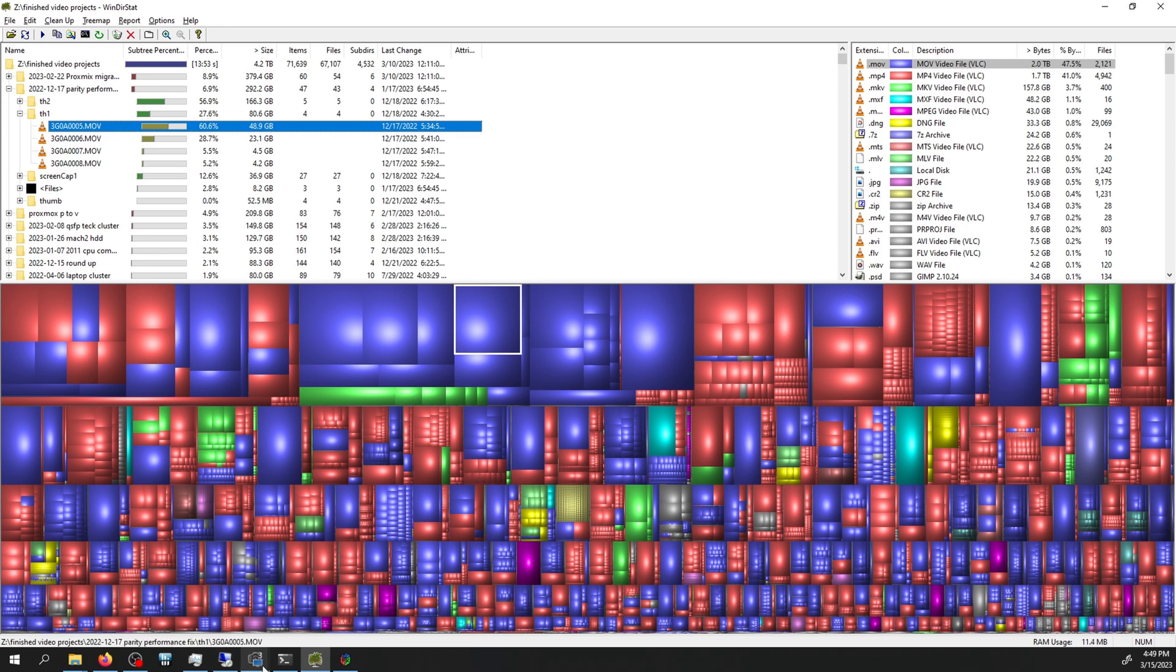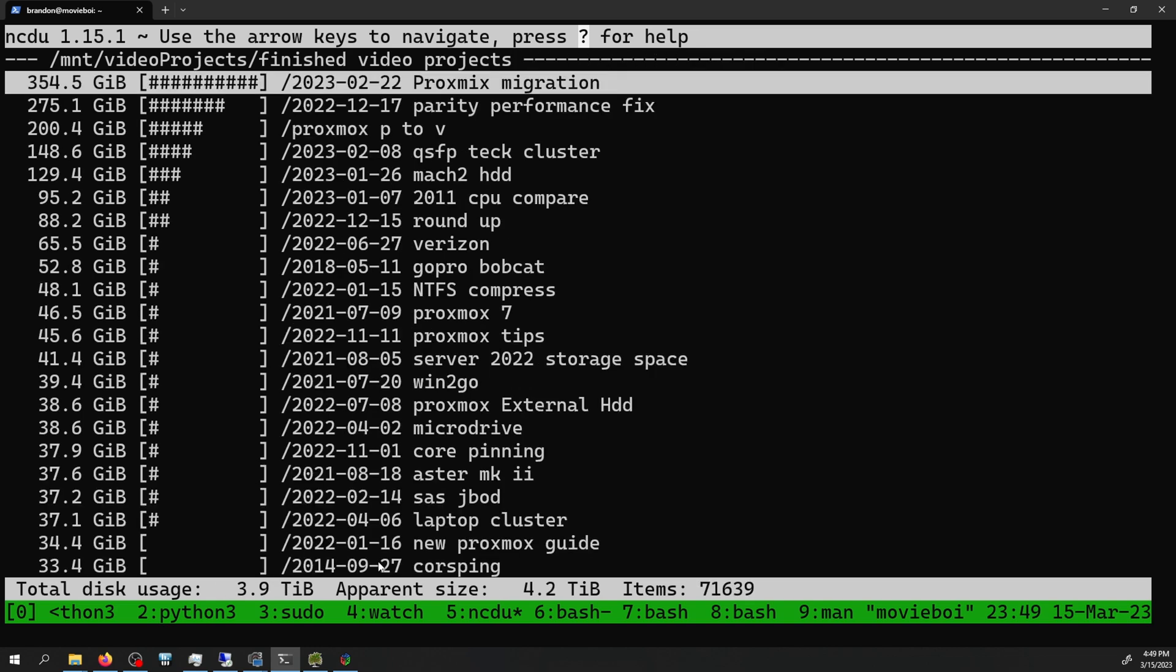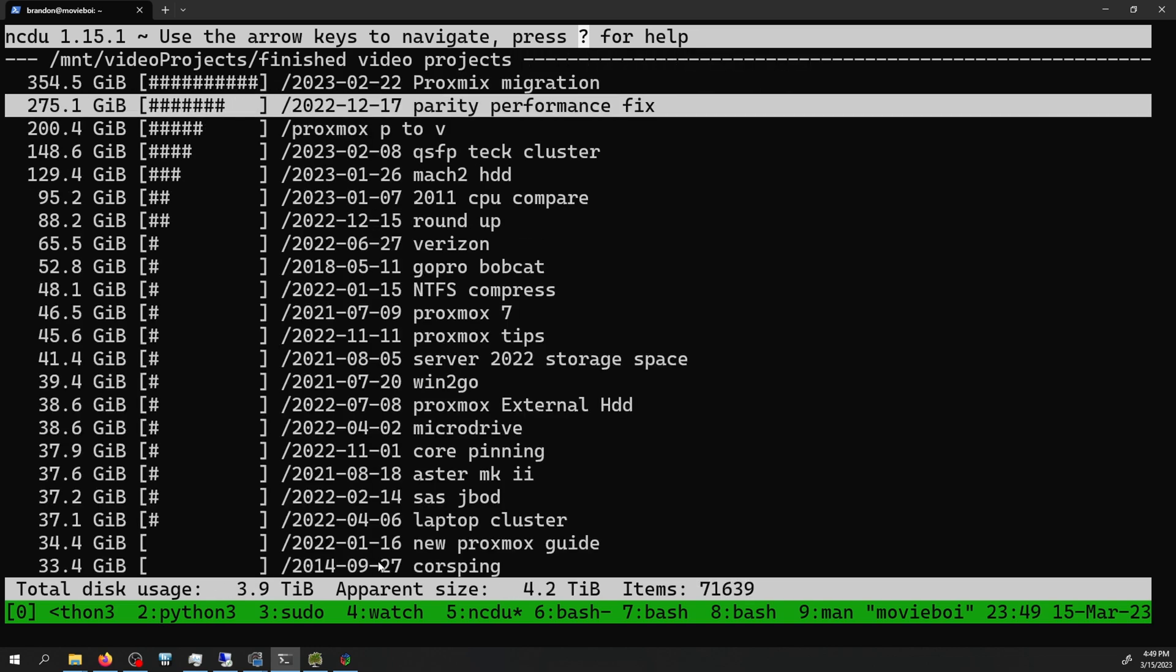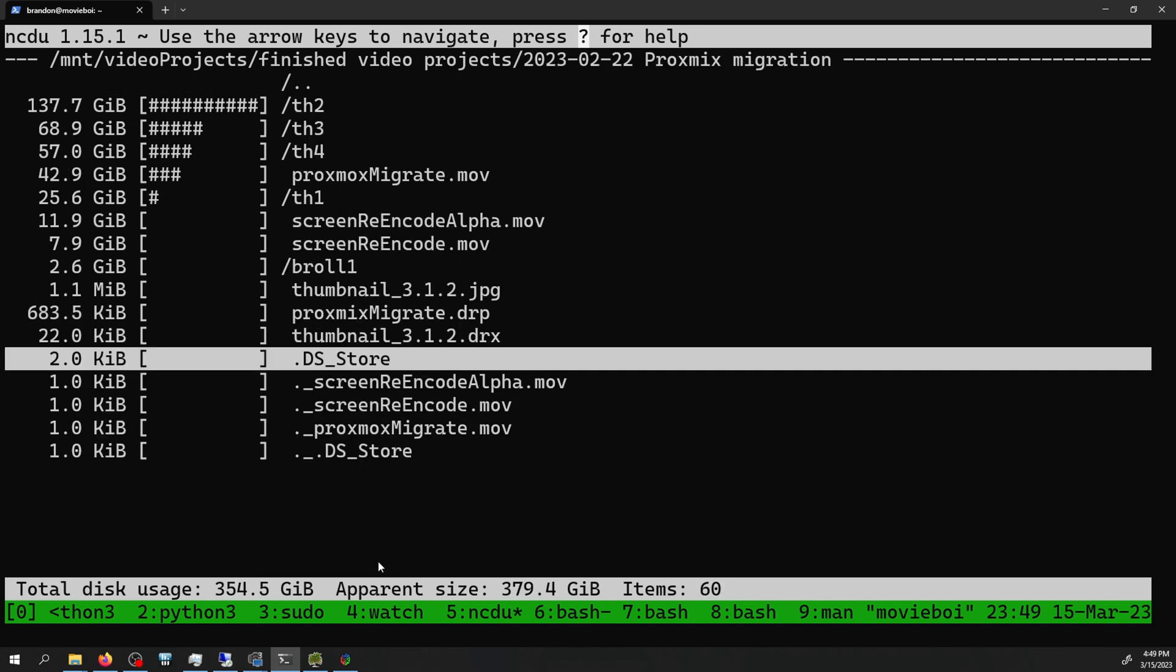If you're in a terminal on Linux, there's a similar utility called NCDU, where you can go through it like this and see all of it visually but in the command prompt.